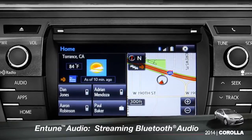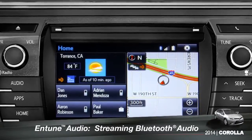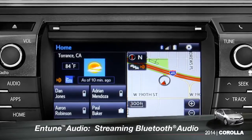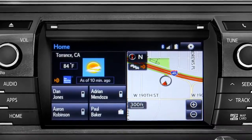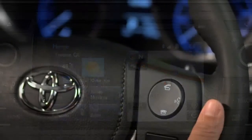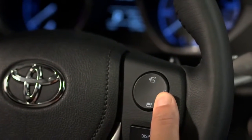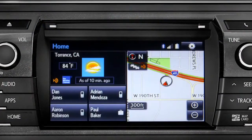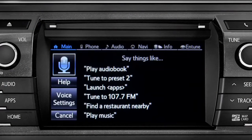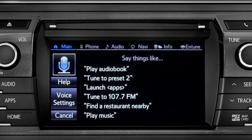To play Bluetooth audio from your paired smartphone, you can use the touch screen or simply press the talk switch on the steering wheel, wait for the tone, and say, listen to Bluetooth audio.